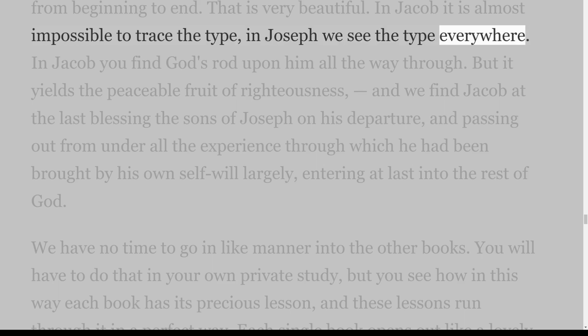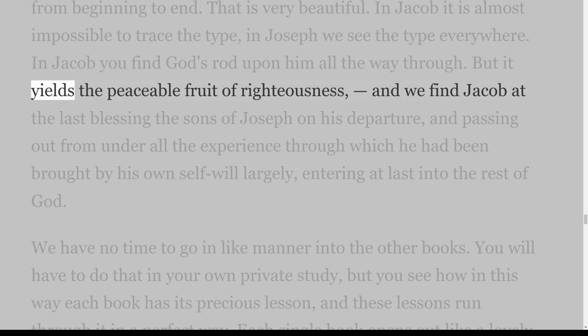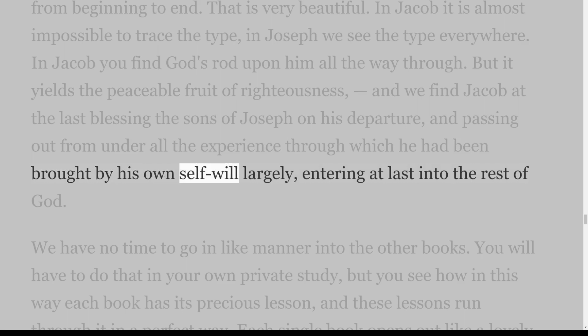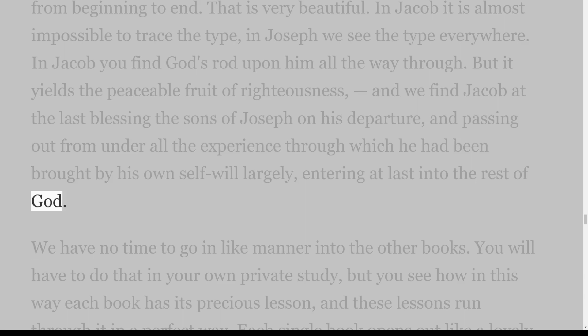We find Jacob at the last blessing the sons of Joseph on his departure, and passing out from under all the experience through which he had been brought by his own self-will largely, entering at last into the rest of God.